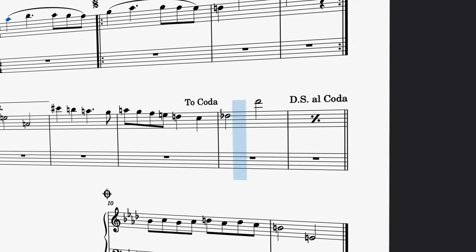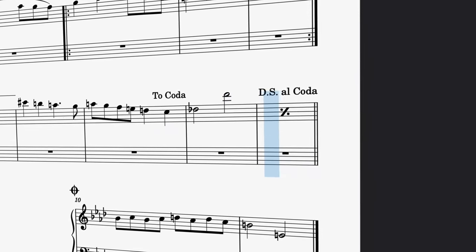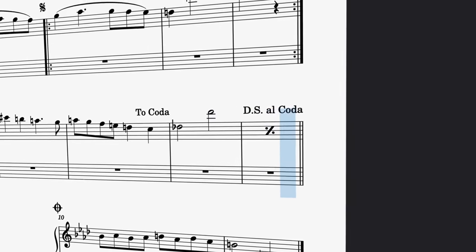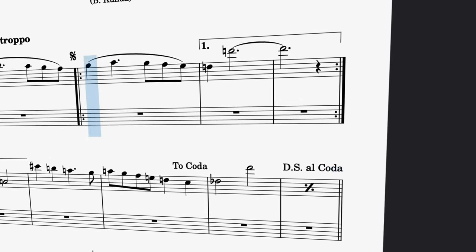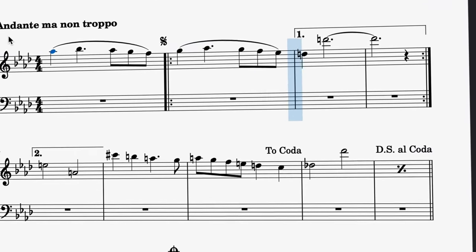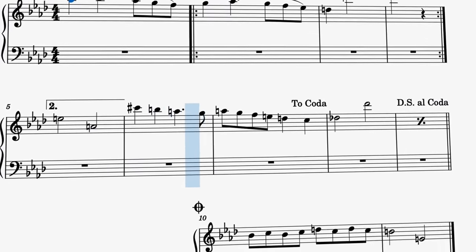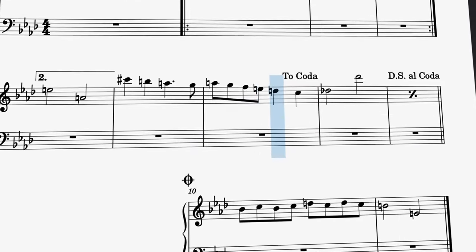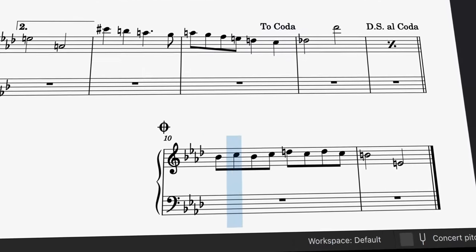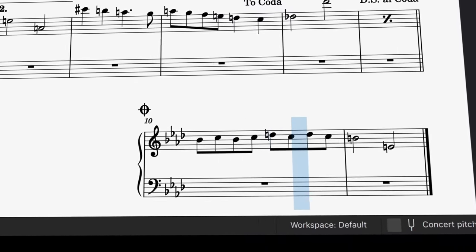Now the playback will follow the following logic. Once it reaches the dal segno al coda element, it will jump back to the bar with the segno marking. From that point, it will play through again until it reaches the to coda marking, which tells it to jump to the bar marked with the coda symbol.